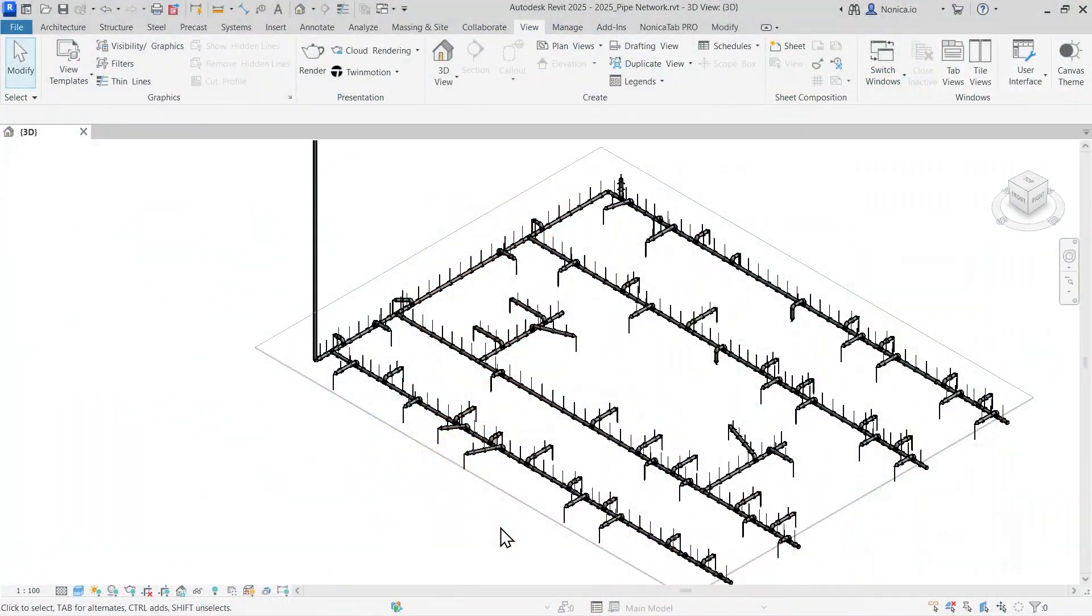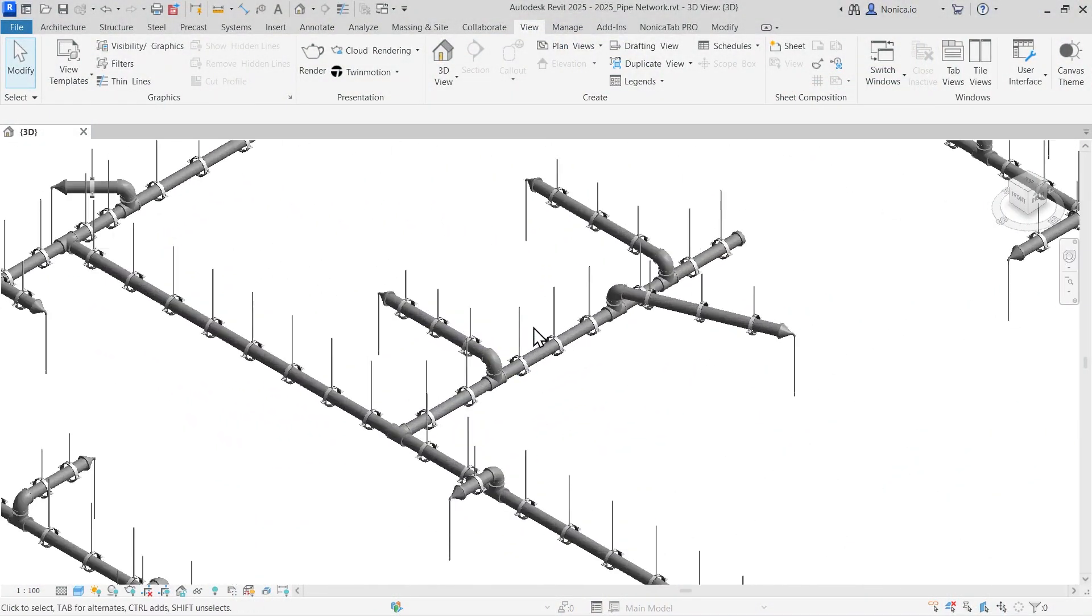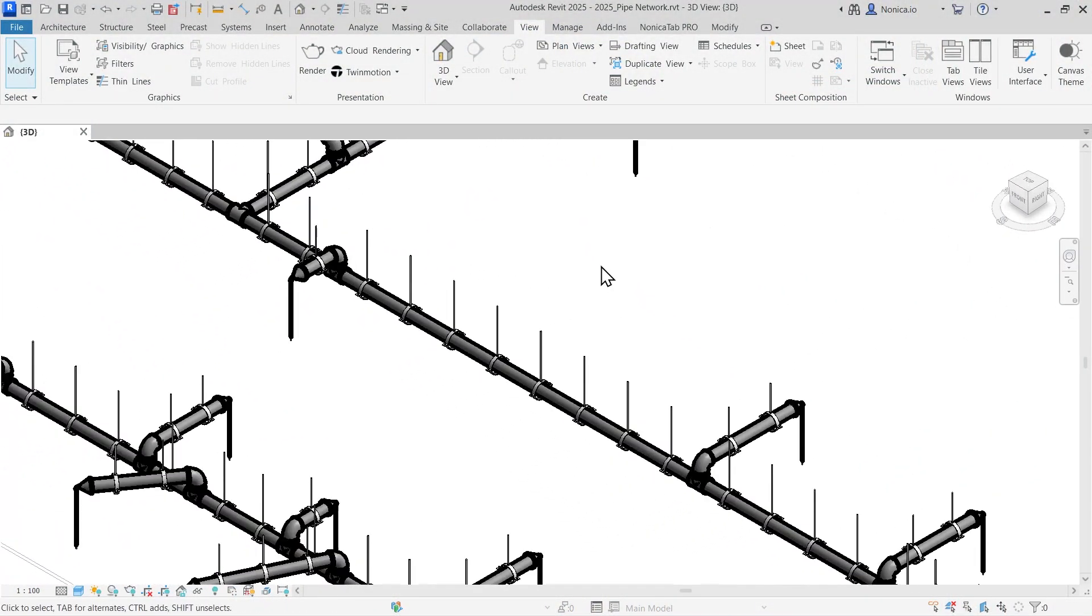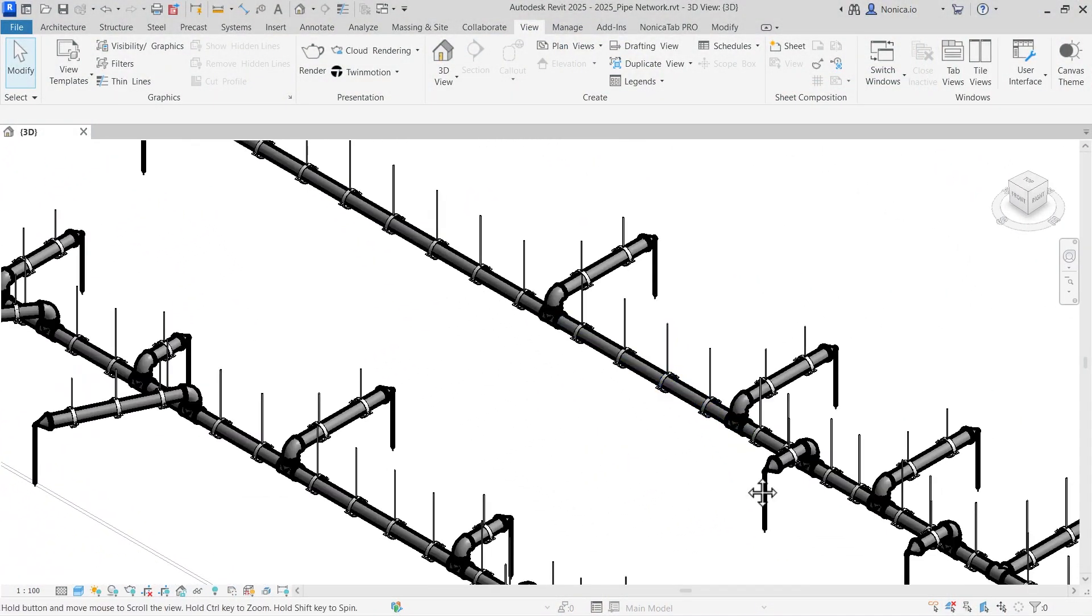I think working with Revit hangers has been quite a repetitive and boring task for modelers, so I got down to work and I will show you all the details about it. What I really like about this tool is that it can place hangers for entire networks of pipes, conduits, or HVAC systems. So let's jump into Revit.